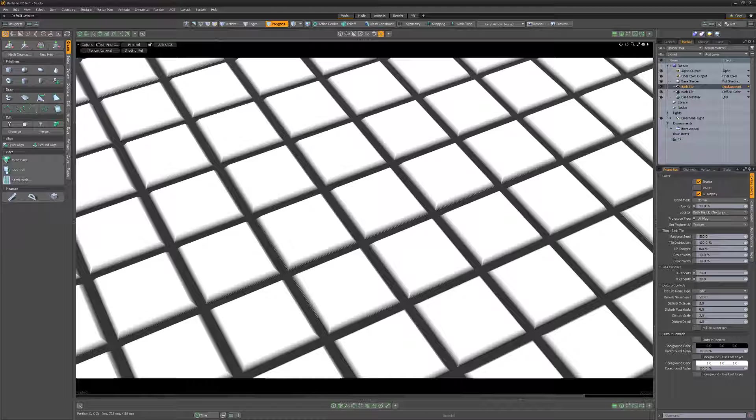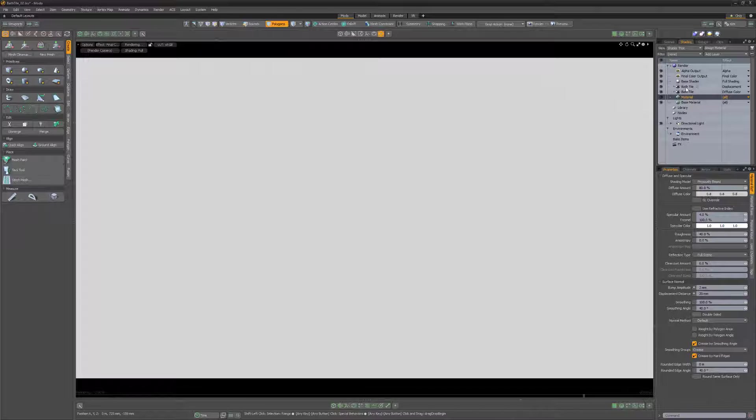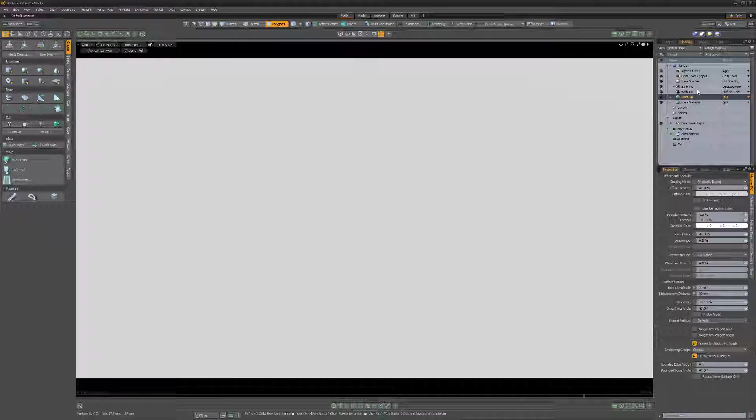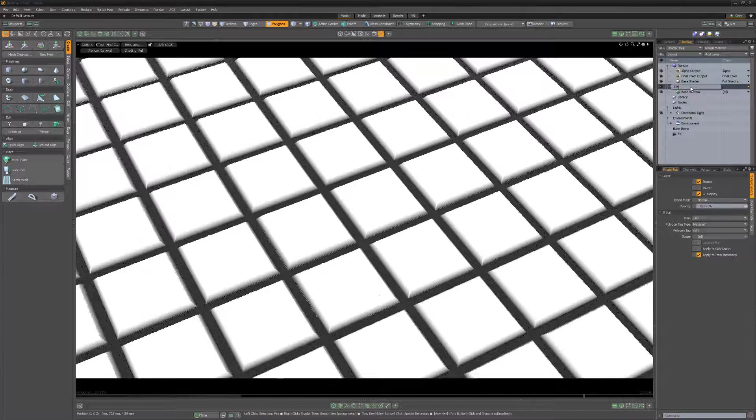But I'd like to give myself more control on all material aspects for each. To do this, create a new material and group all three layers. Rename the group to tile.